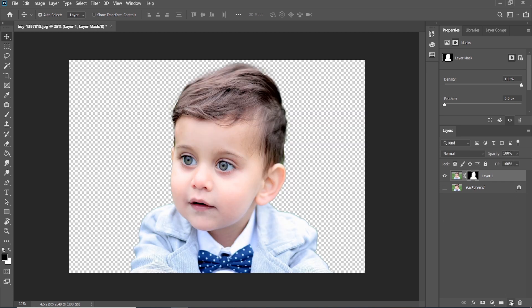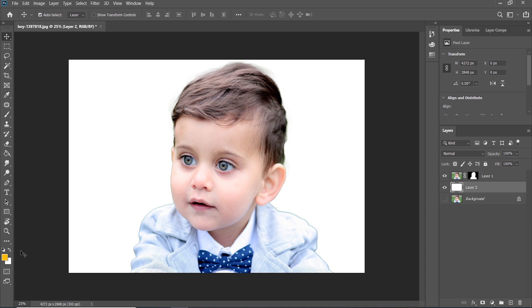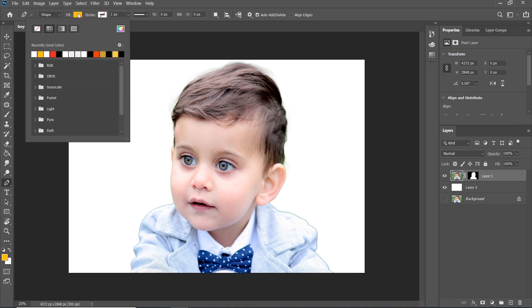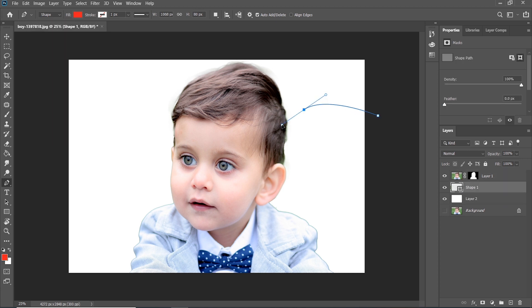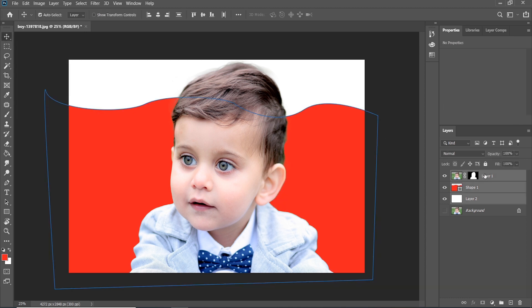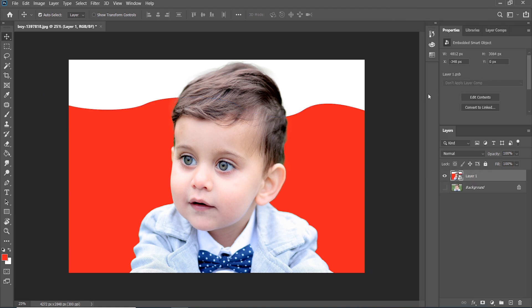Now create a new layer and drag it to the bottom and fill with white color. Select Pen Tool, please check the shape is selected, and you can choose color from there. Select both of the three layers and convert to Smart Object like this.